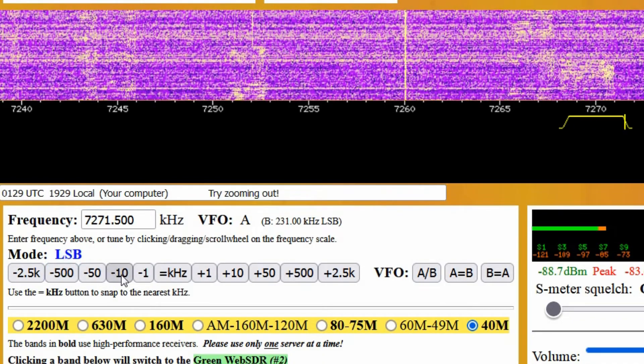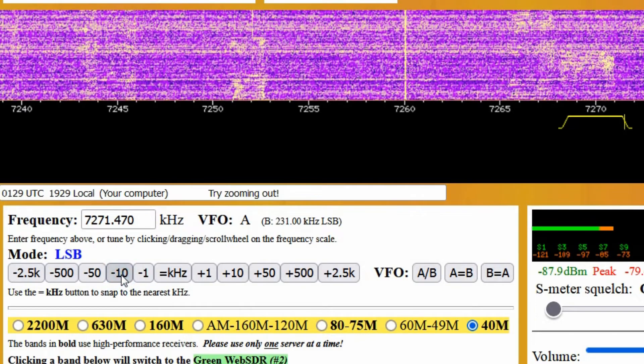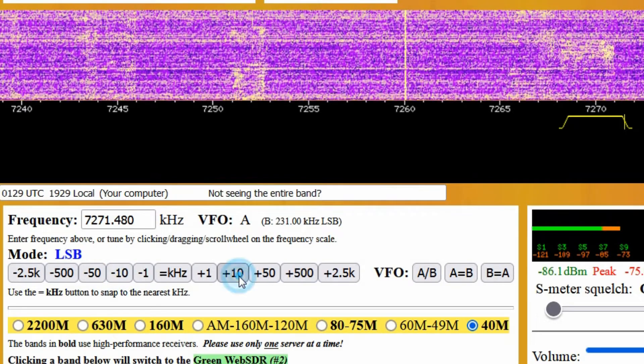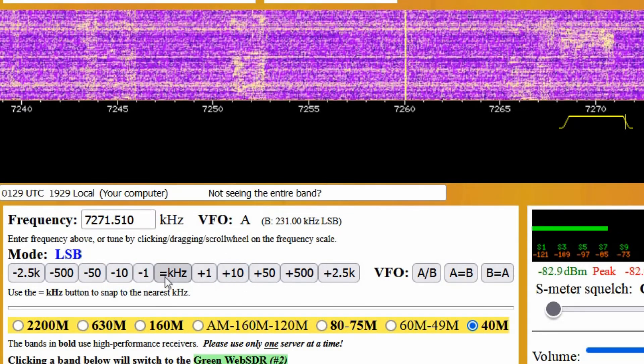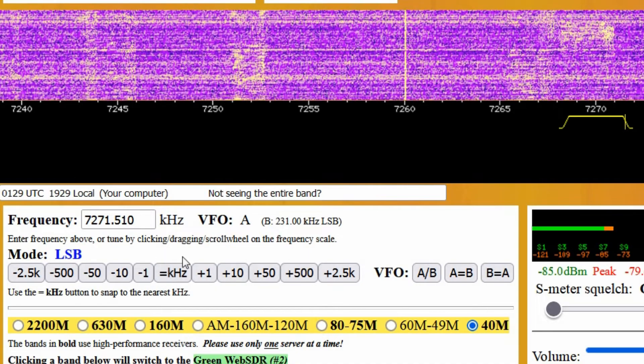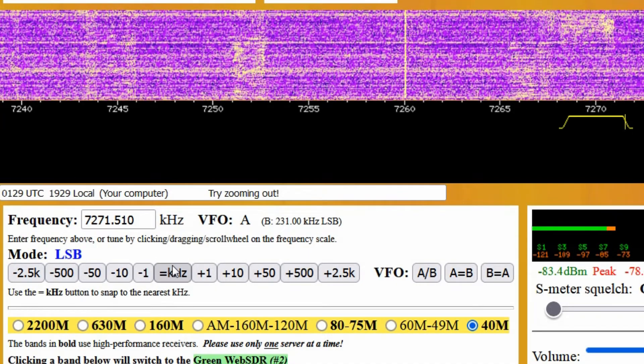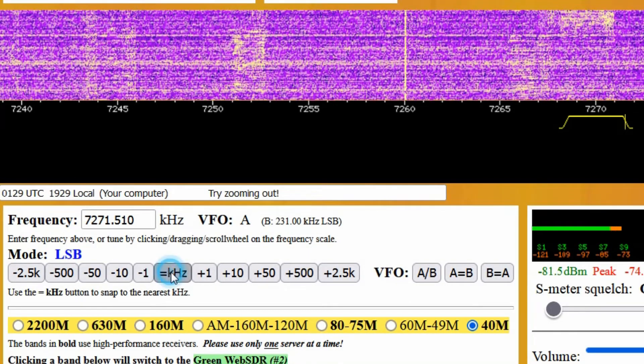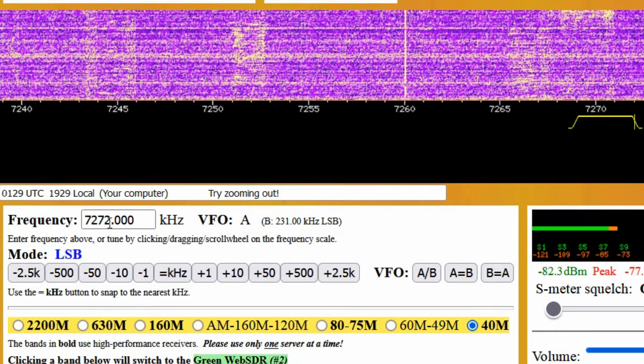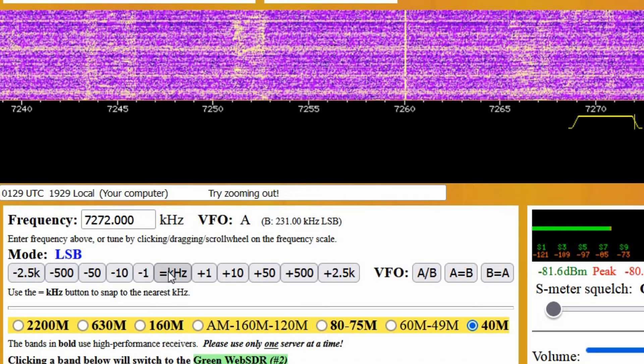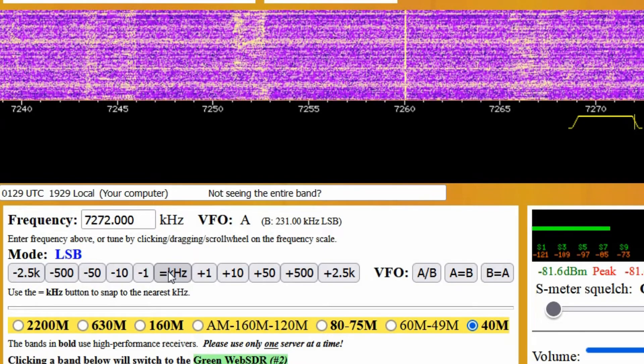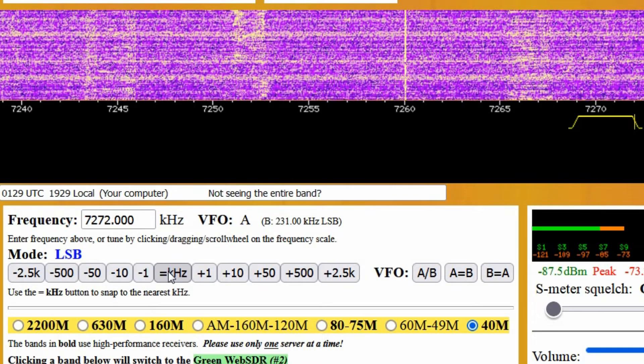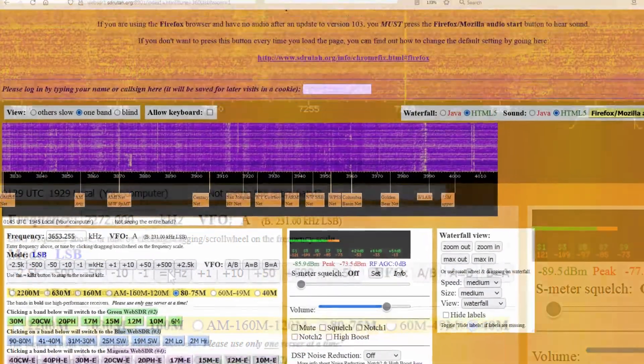On many other WebSDRs, these buttons are labeled only with pluses and minuses, but the effect is the same. You may notice the button in the middle that is labeled equals kilohertz or equals 0.0, or something similar on other WebSDRs. Clicking on this button will snap the tuning to the nearest kilohertz, rounding up or down, as necessary.